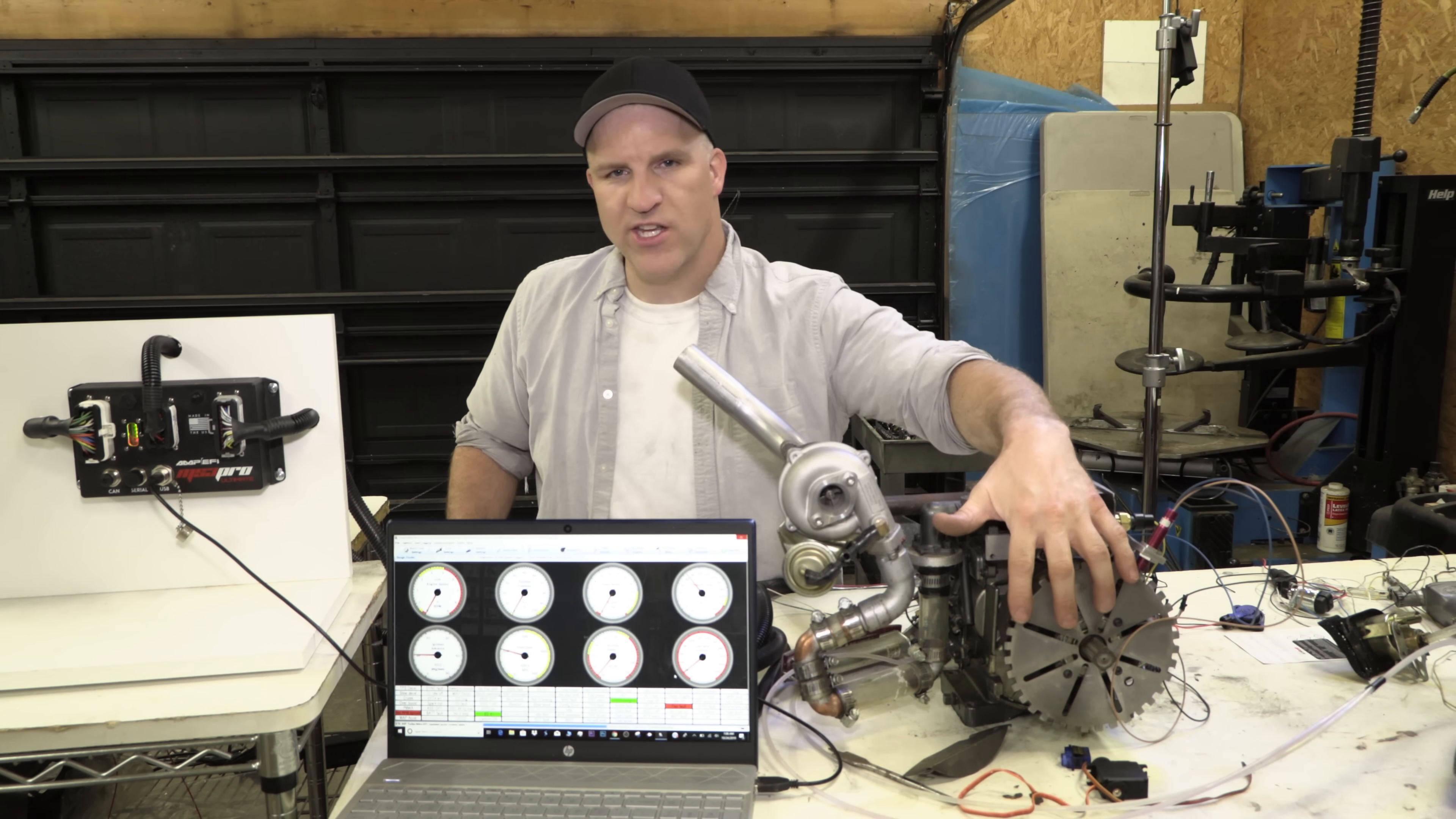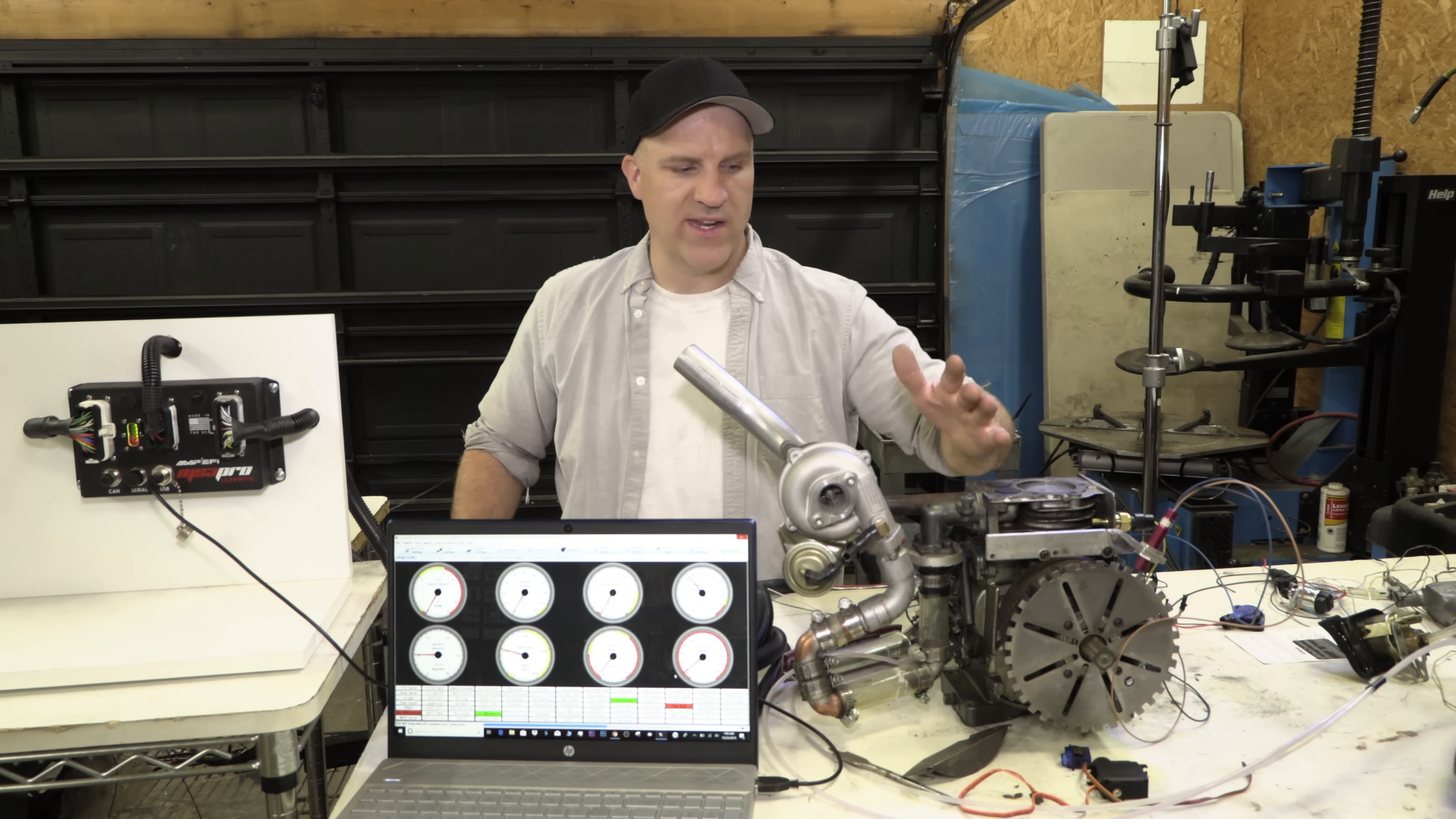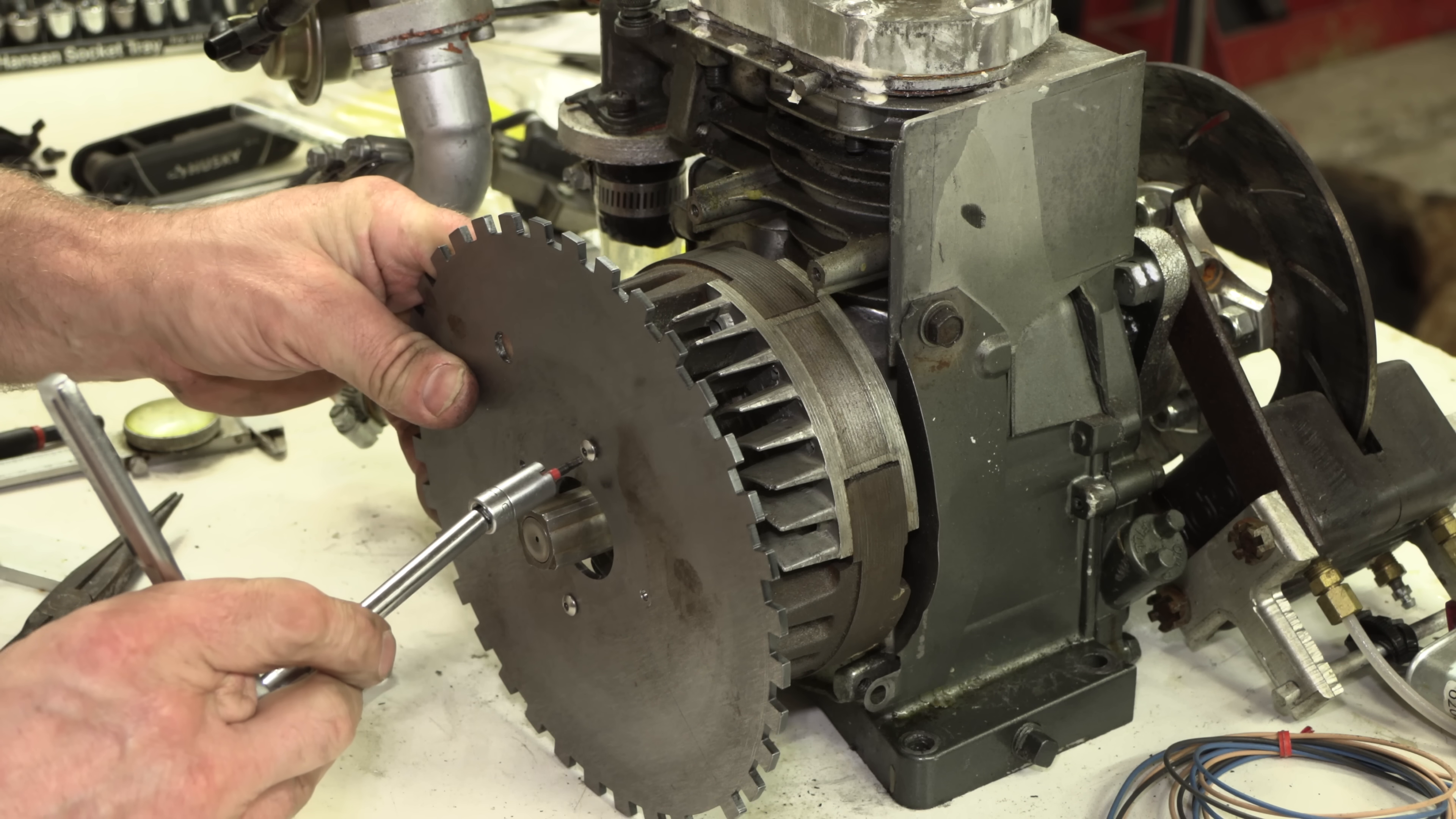The second reason is this timing wheel right here. I had a lot of issues with this, and this brings me to my second question from the live stream, and that is what was one of the biggest challenges of this build, and that would be this timing wheel right here.